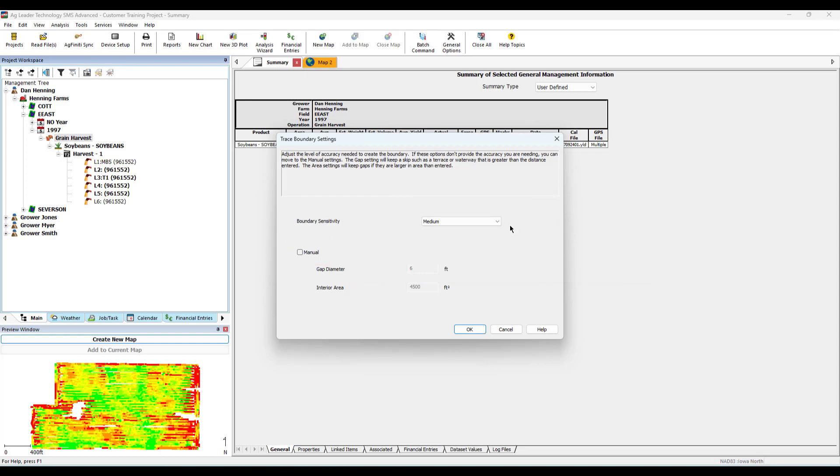Gap diameter reflects the minimum distance that will be outlined. For example, if it sets to 6, any gap less than 6 feet will not be outlined.